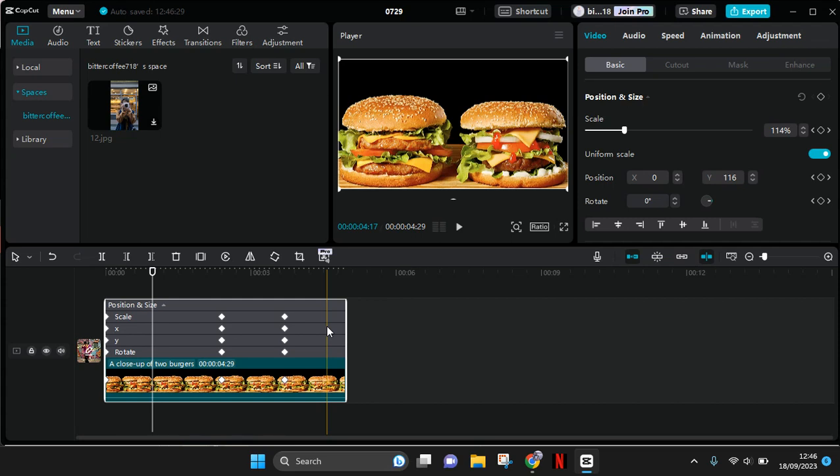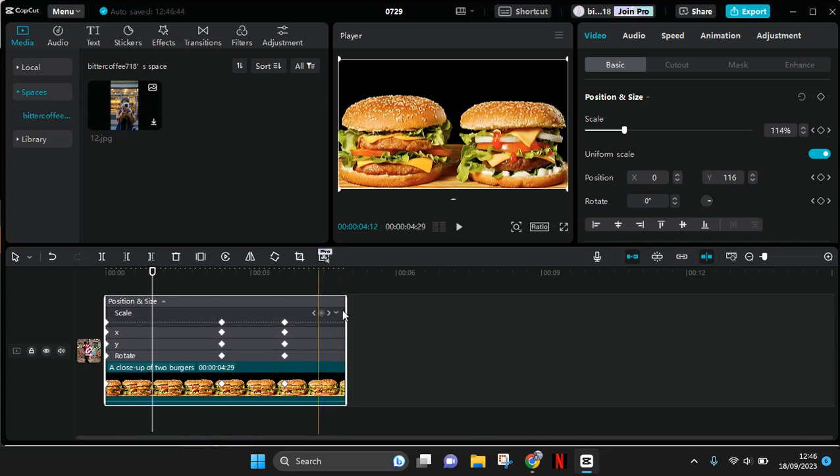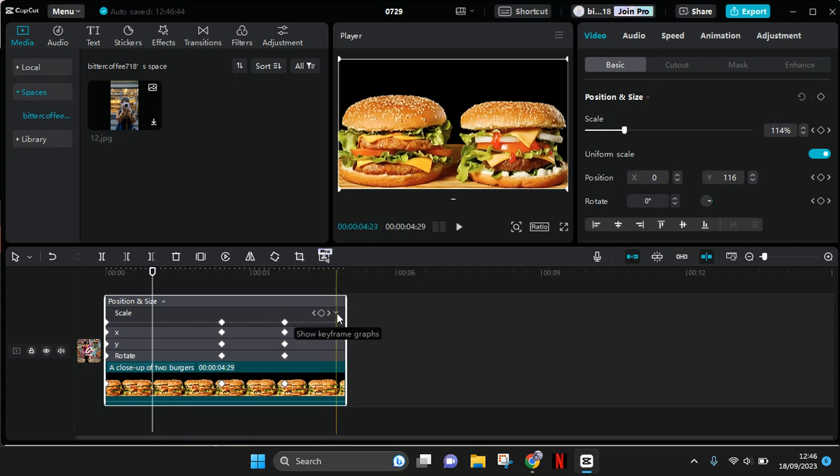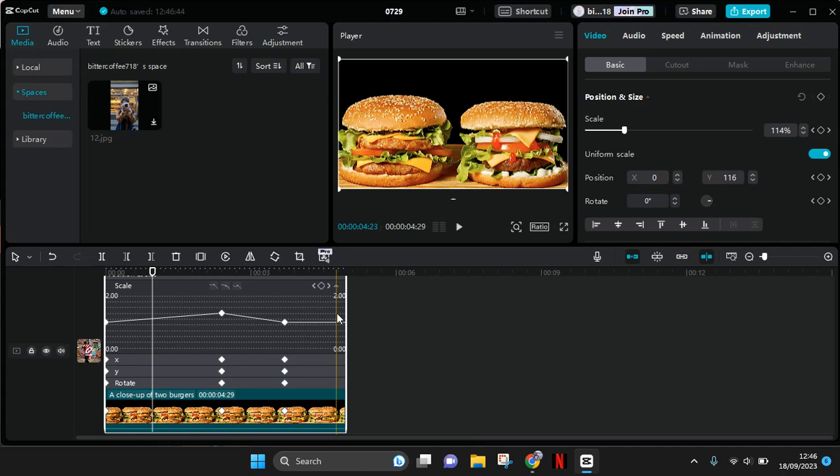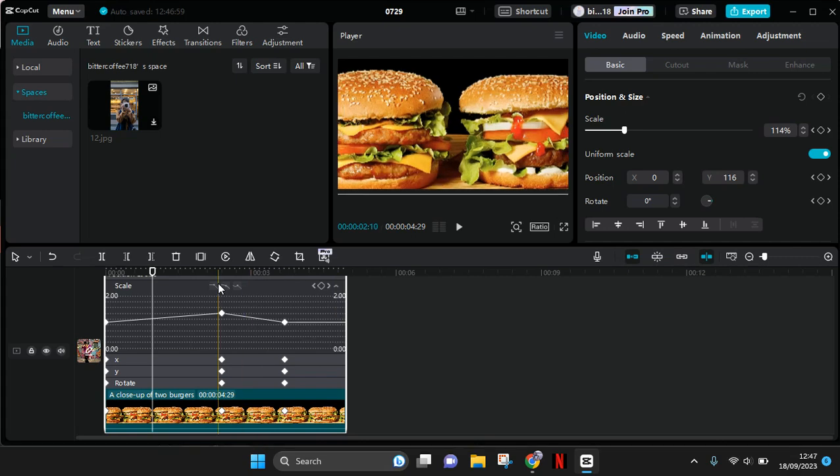For example, I want to add the graphs on the scale. Click on the keyframe and then click on this little arrow down to show the keyframe graphs. Here are the graphs, you can see this is the graph. If you want to make it curve, you can just click on the curve.